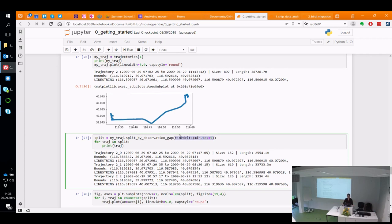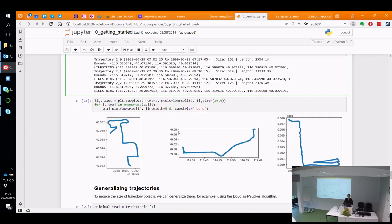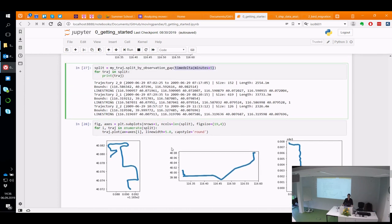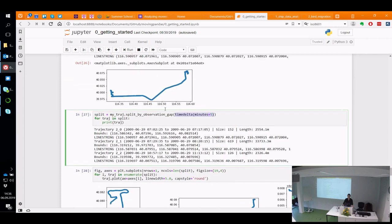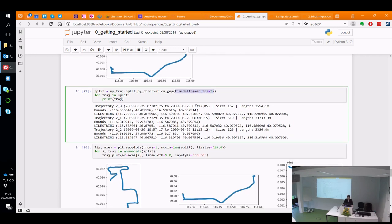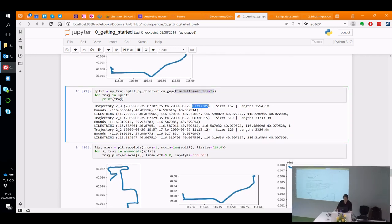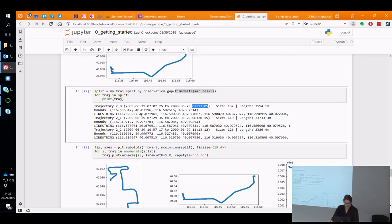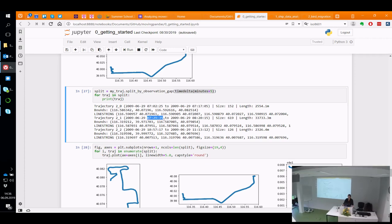In that case, you probably don't want to assume it's one continuous trajectory — you want to split it into actually observed parts. The function split_by_observation_gap takes one argument defining how long the gap must be. If the time difference between consecutive points is longer than this threshold, the trajectory is split. In this example with a five-minute gap threshold, we get three segments from the original trajectory — the beginning and end split off from the middle part because there were 12-minute gaps.